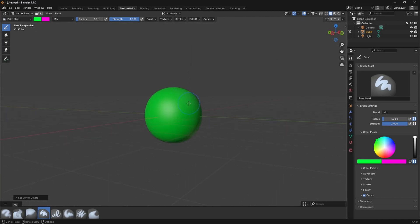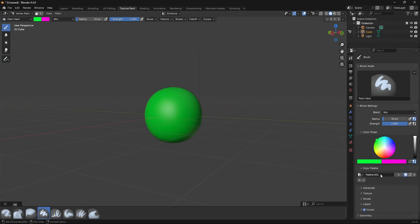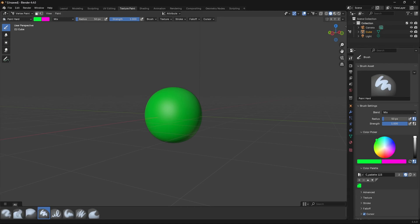If you want to save colours, you can add them to a colour palette. Go to the colour palette option, create a new palette and name it. Then click Add to save your current primary colour. Change the primary colour to blue, add it, and you can switch between saved colours. That's how you save colours to a palette.